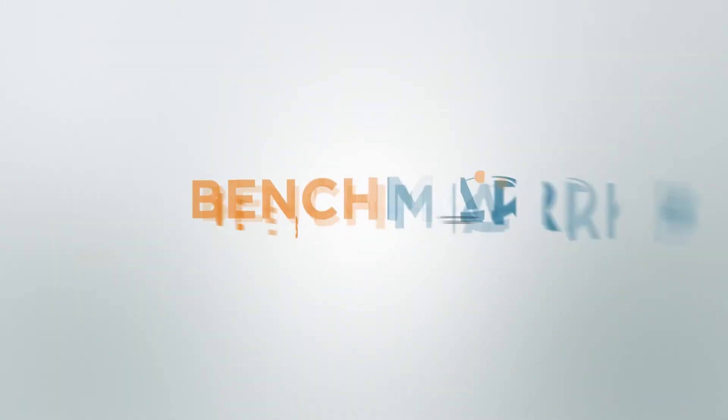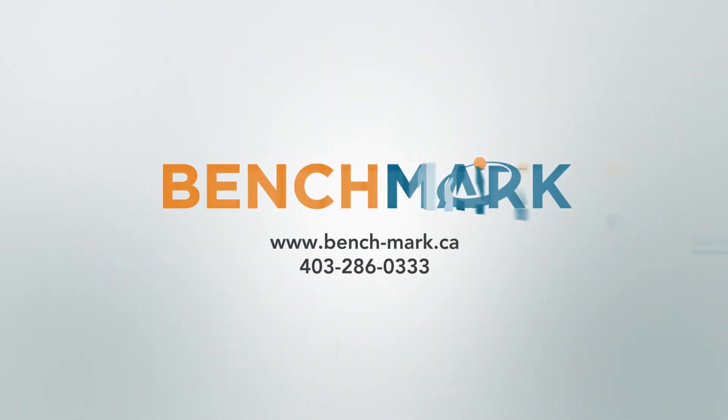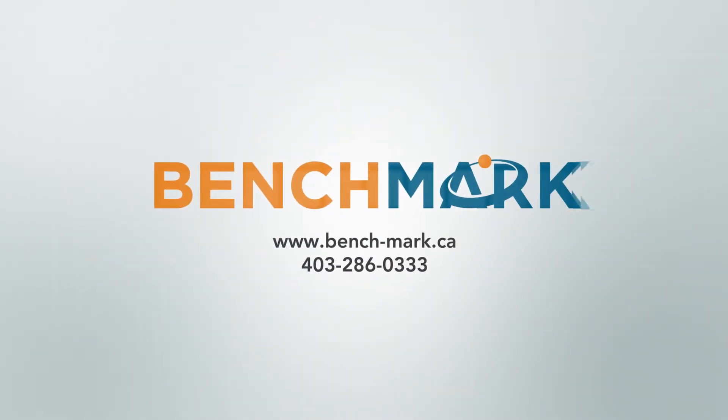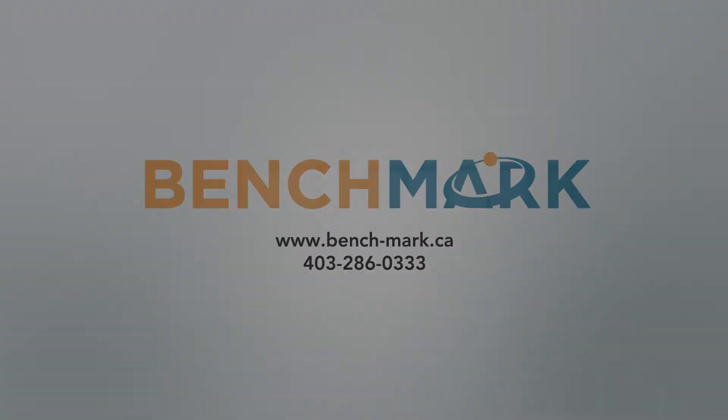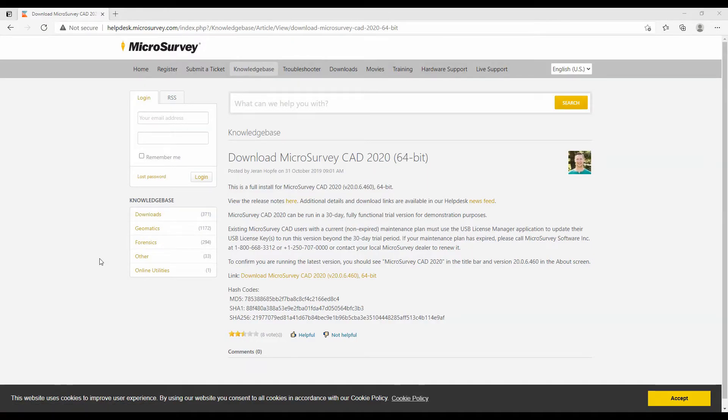Hi, this is Nolan from Benchmark. In today's video, I'm going to show you something a little bit different than our usual Field Genius videos. I'm going to show you how to set up and install MicroSurvey's MS CAD software.